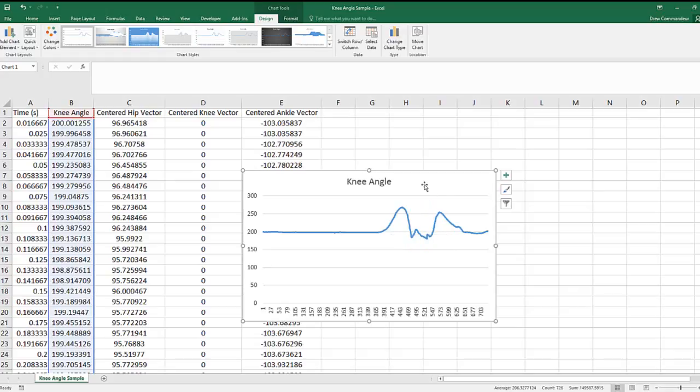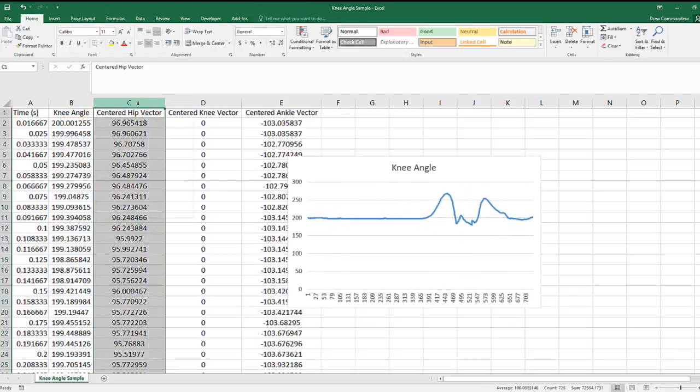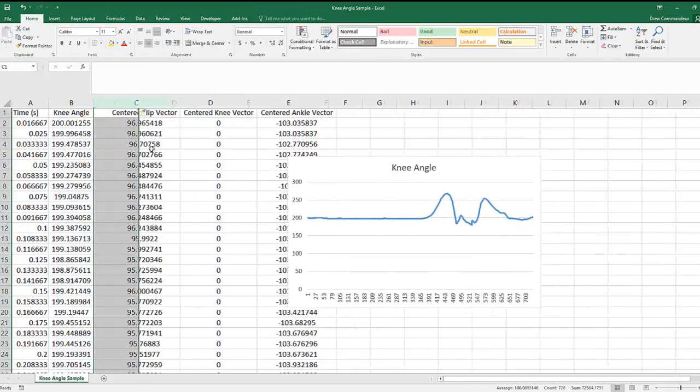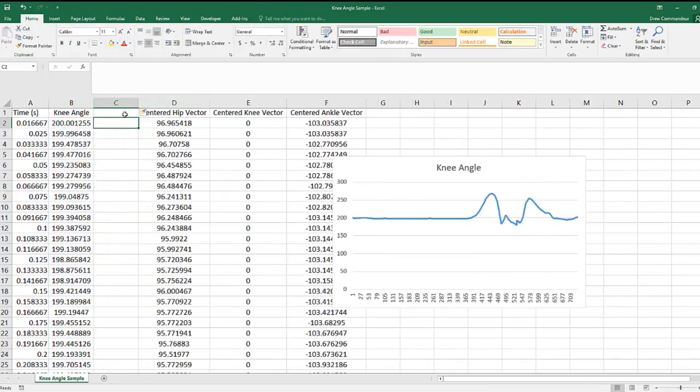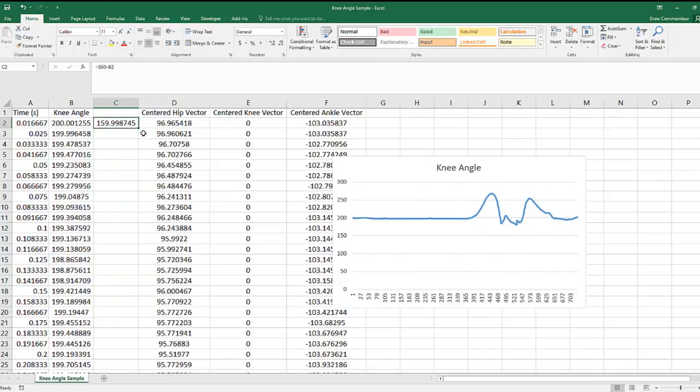If they do exceed 180 degrees like this, you can reverse them by subtracting the angle from 360 degrees. You can then fill down the formula by double-clicking the right-hand corner of the box.